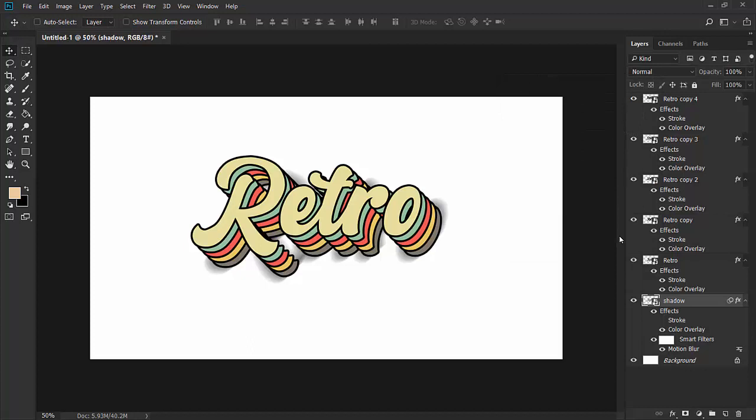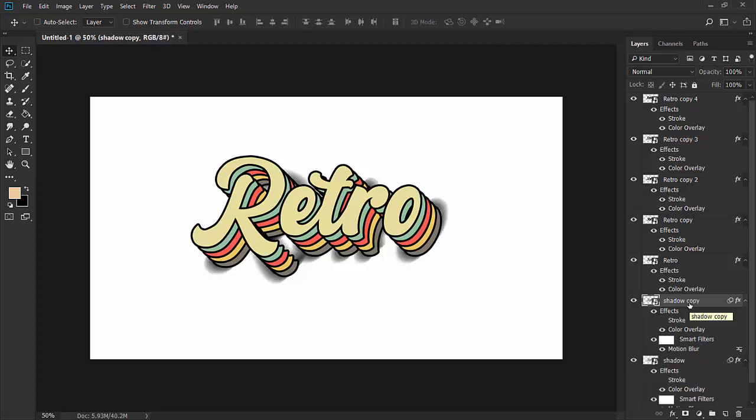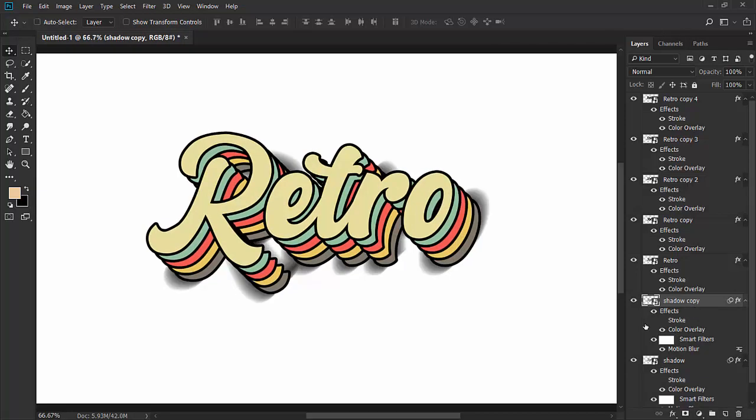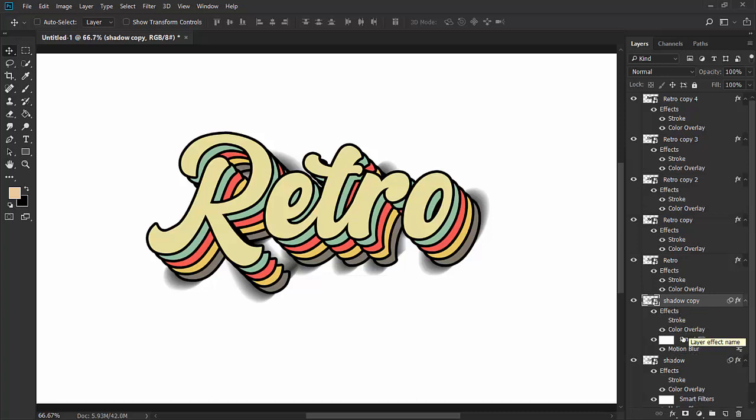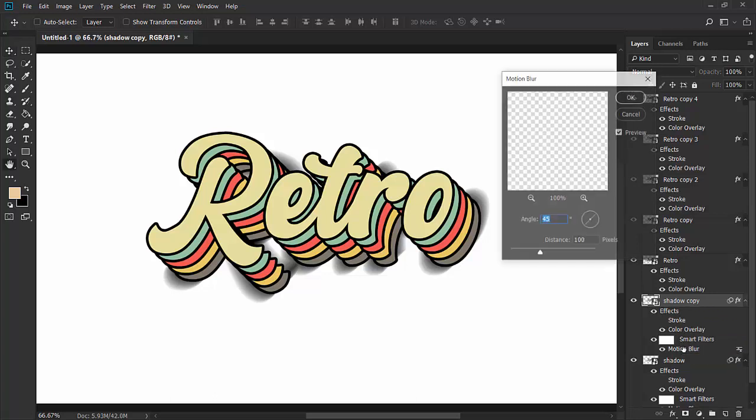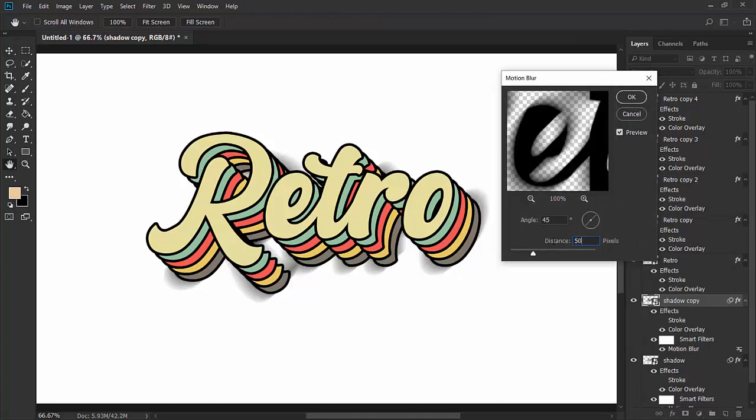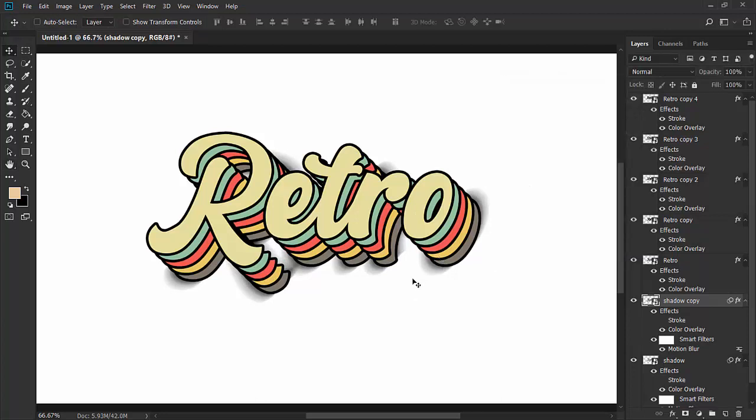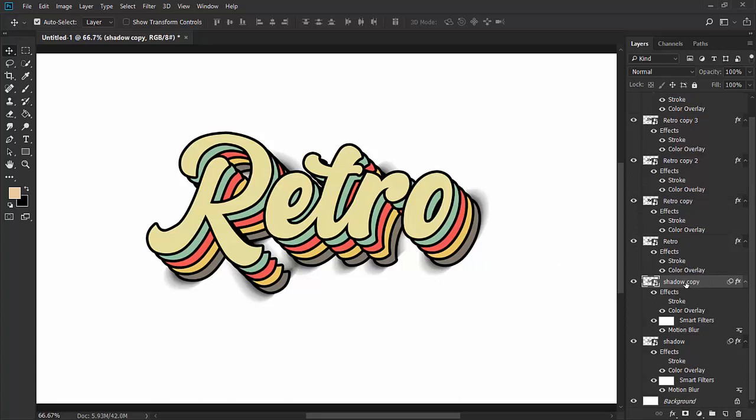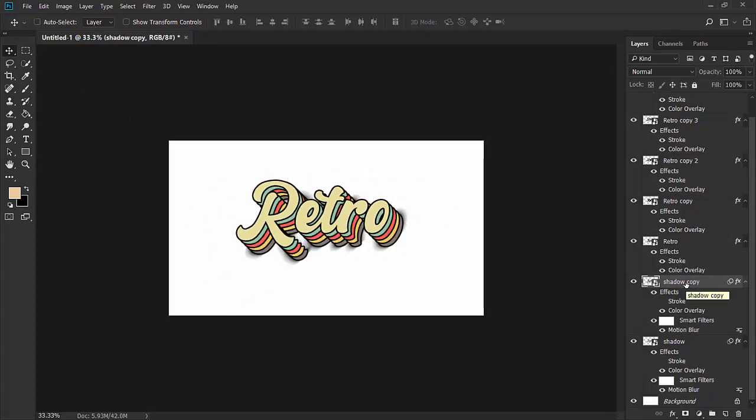I want more shadow. Select the shadow layer and press Ctrl+J to make a copy. For this, click on the smart filter motion blur. Since this is a smart object, we can adjust it anytime. For this, we'll use the distance 50 pixels. This will give us more transition in the shadows.